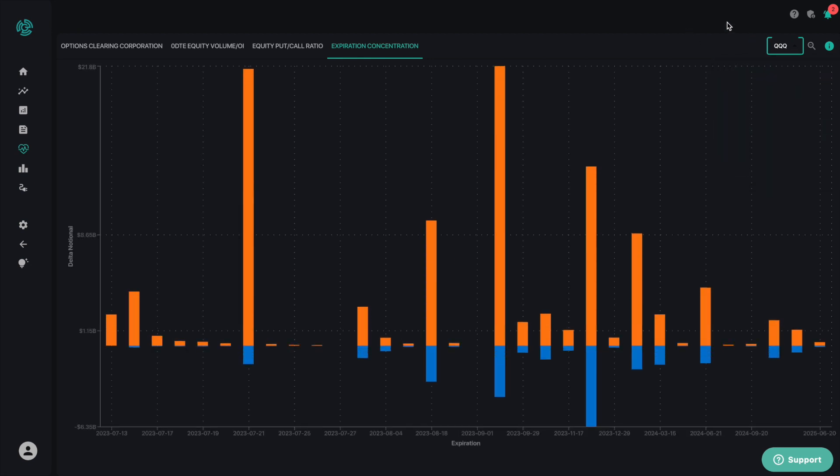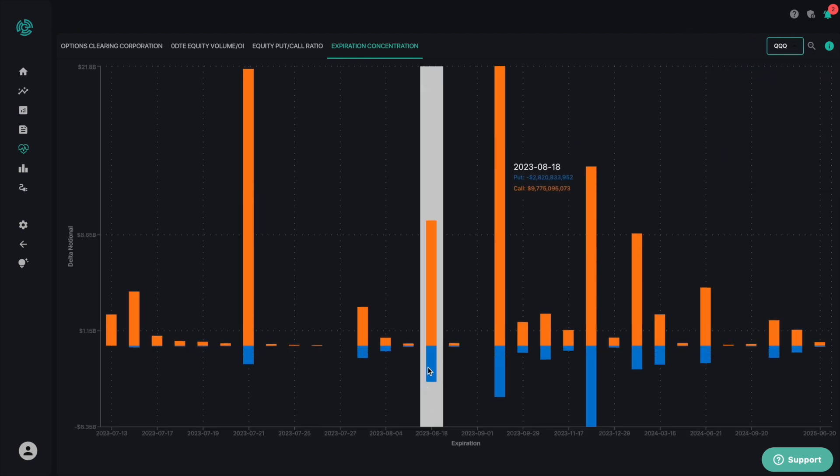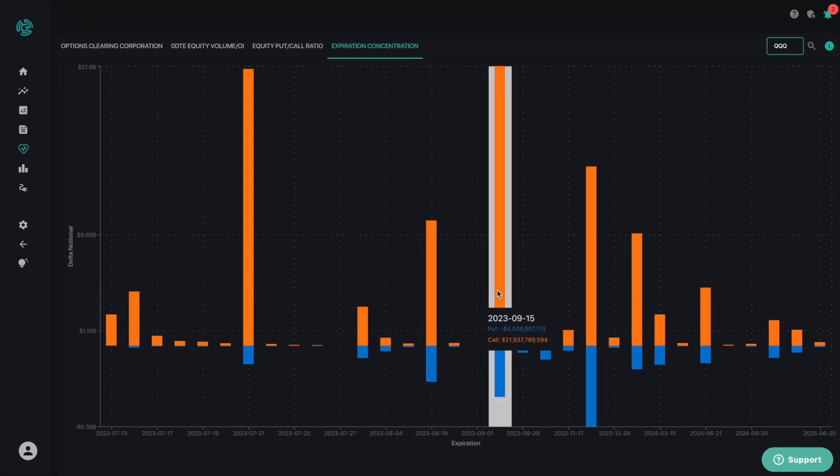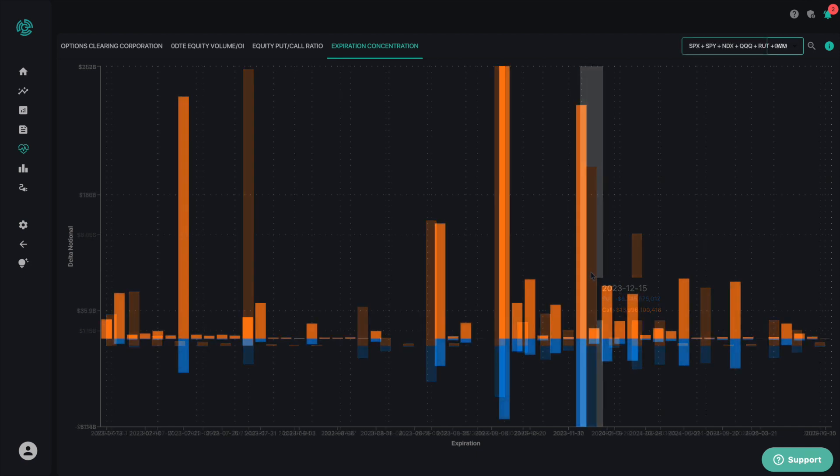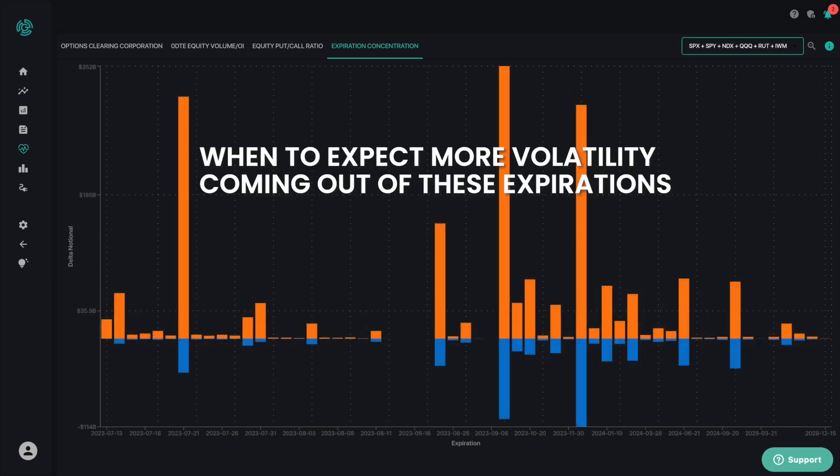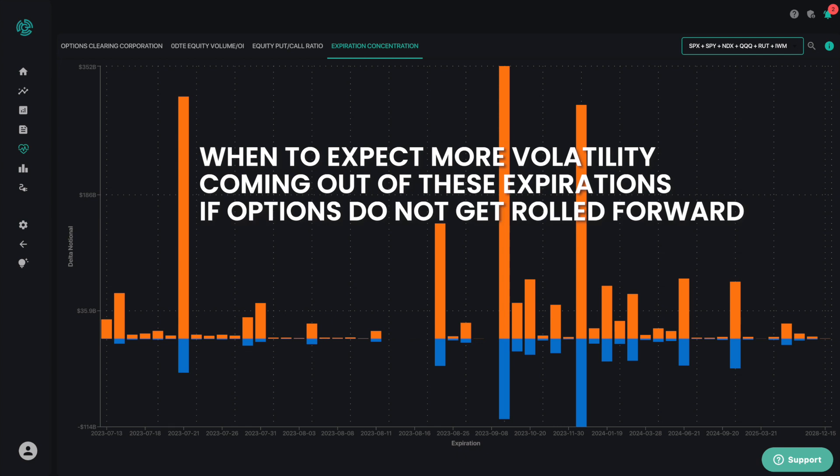This expiration concentration chart is very helpful to see which dates are the most impactful and whether they are controlled by calls or puts. This empowers you to know when to expect more volatility coming out of these expirations if options do not get rolled forward and fill in the surrounding complex.